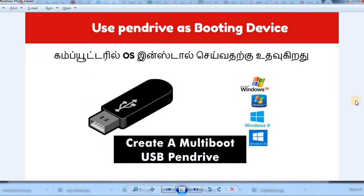You can use booting devices with a pen drive. What is a booting device? You can install an OS in the system using a USB pen drive and save the booting device. You can also use small devices on a pen drive.